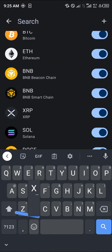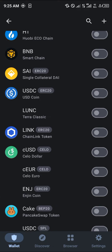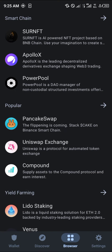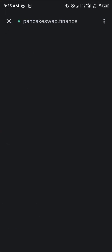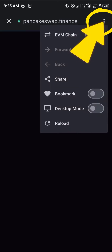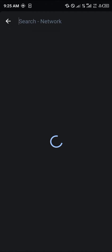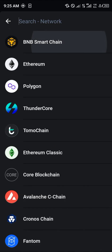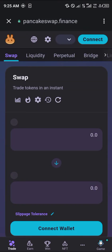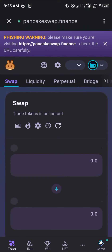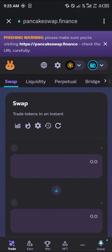All you simply need to do is head over to the browser section, which is at the bottom of the screen, and click on PancakeSwap. Once you've clicked on PancakeSwap, click on the three dotted icon at the top of the screen and turn it from Ethereum to the BNB smart chain network. By doing that, you'd be able to make BEP20 transactions.